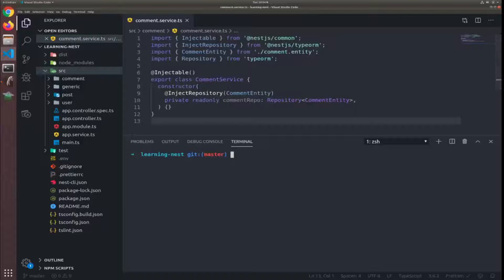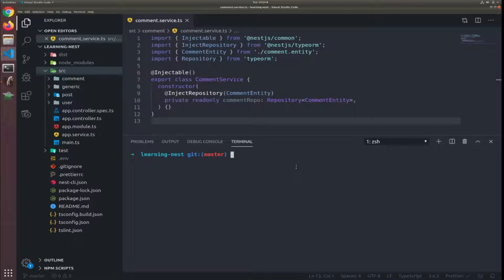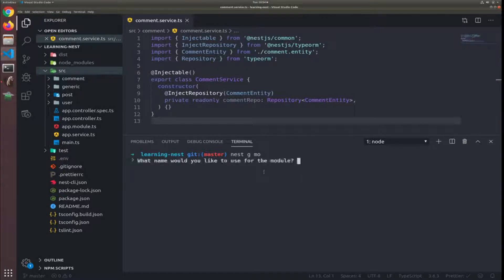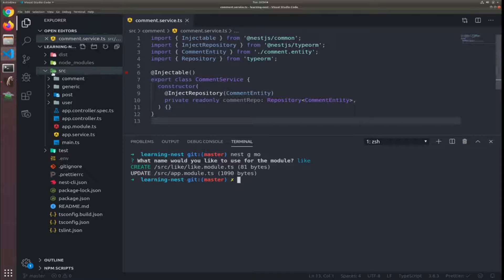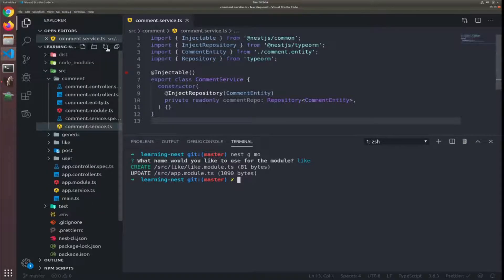Okay, I will work now on a new entity called likes. So let's generate a module. I'll call it the like module. You will see it in the source folder, but I need to hit this refresh.